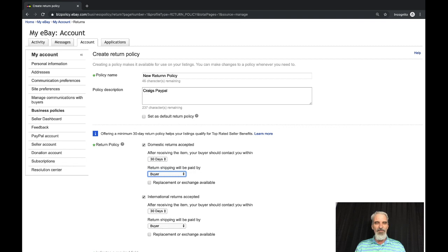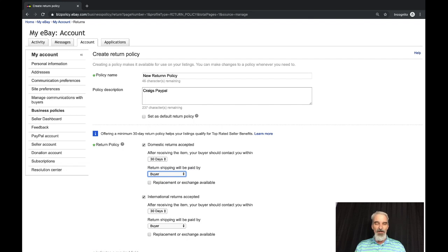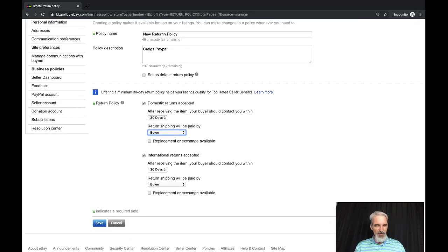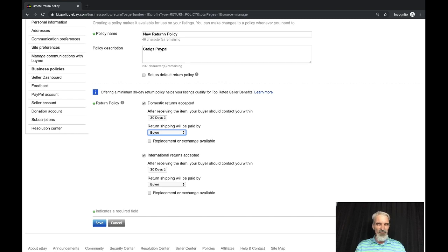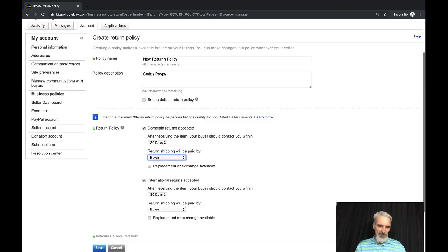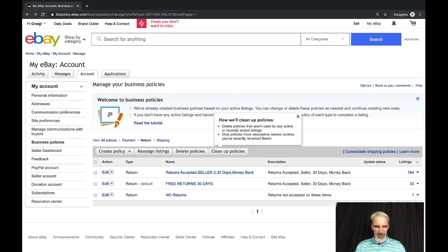You can have a policy where you can offer replacement of the item. I would typically only suggest that if you've got multiple quantity listings and you know that you can just turn around and ship them the exact same item. Here it gives you a note: offering a minimum 30 day return policy helps your listings qualify for top rated seller benefits. Same thing on international returns. You can set one policy that covers both or have a specific policy that covers just international.